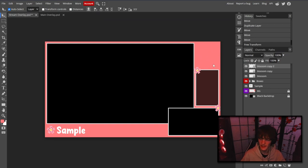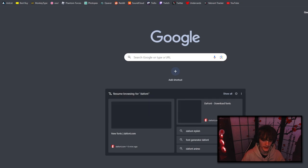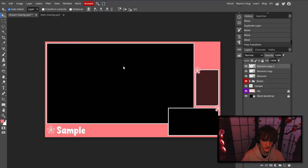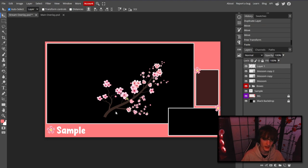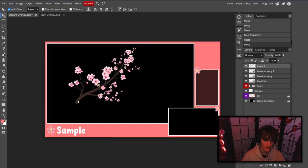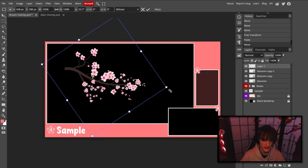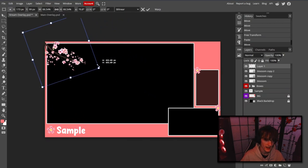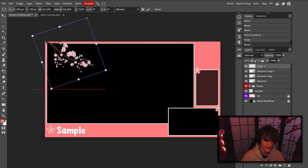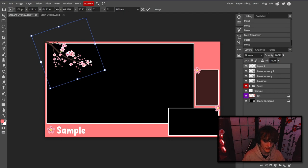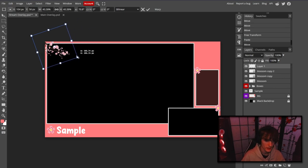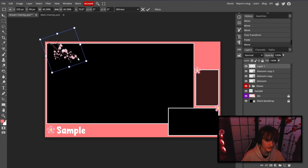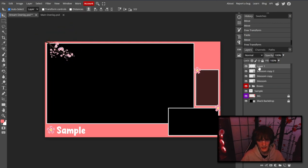The space above and below is a bit bland, so I found a branch image that can fit really well if used right. Hold Ctrl+Alt+T, transform it, rotate it, and add it wherever you think it fits best — like in the corner for a bit more flavor. Press Enter when done, and name the layer 'blossom branch one.'